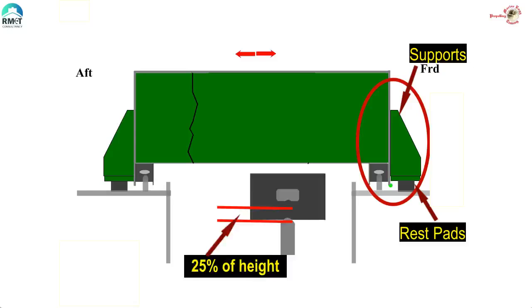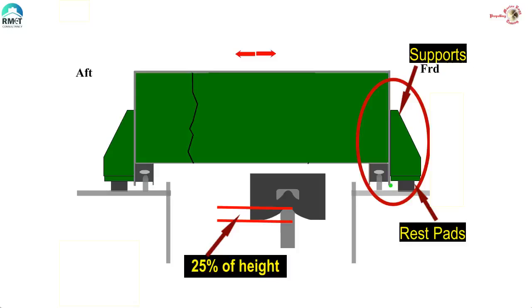This is assumed to be 25% of the height of the packing if the manual does not say specifically on this topic.